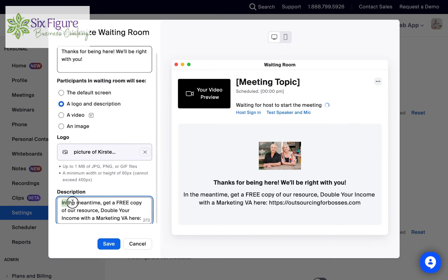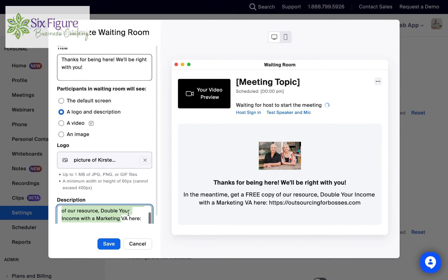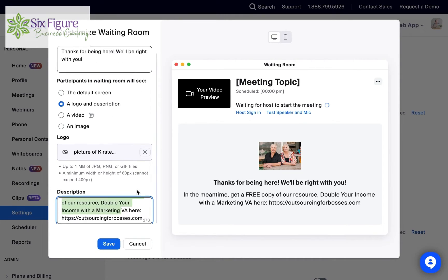Now, if you wanted to change the copy, you could do that right here. You can see up here the title is 'Thanks for being here, we'll be right with you' — and that's what shows up here. And then this is the description, which shows up underneath.